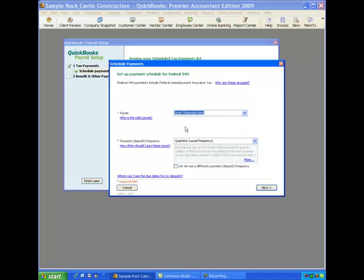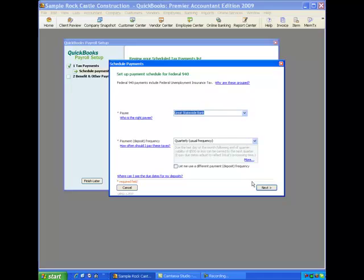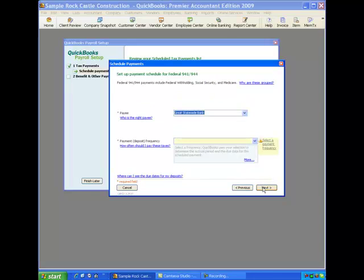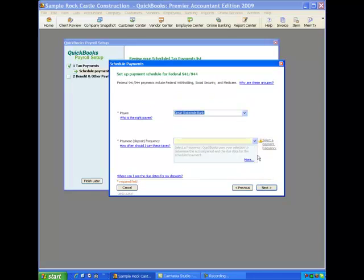Great Statewide Bank is our vendor. Now the tax that we are looking at paying and setting up in this window is federal 940. 940, that is federal unemployment insurance. And this is where we set the frequency and you see QuickBooks has set a default for us here saying quarterly is the usual frequency for this tax and we can accept that. That is the default and that's what's going to be correct for most people.